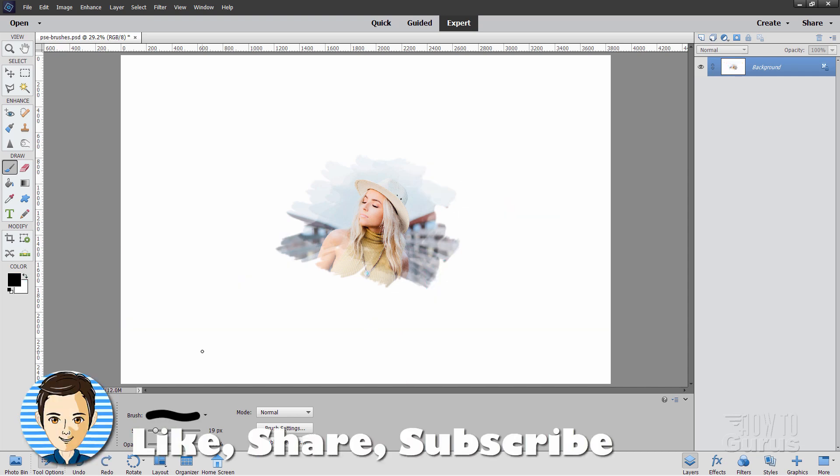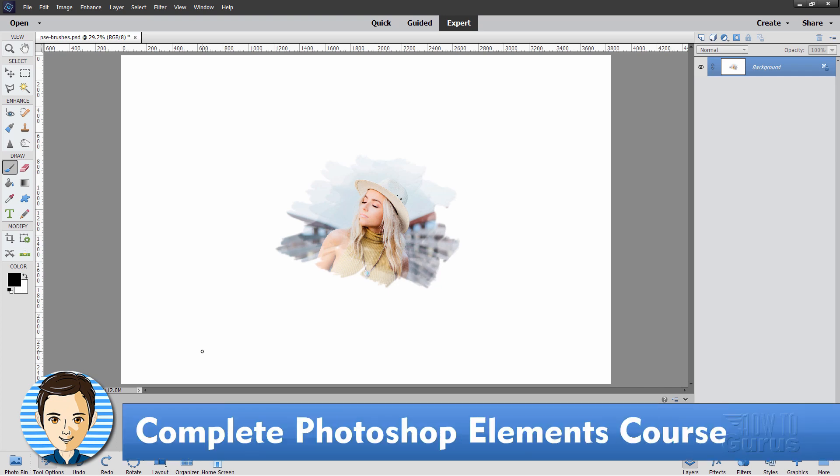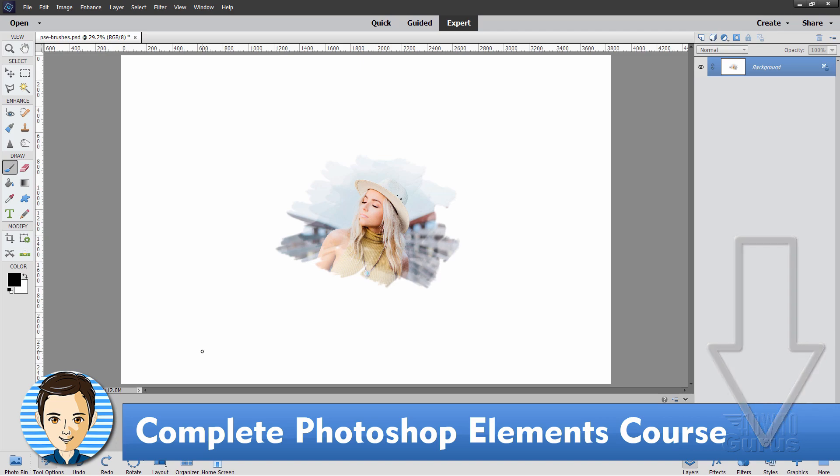And if you like this video, hit that like button, click on share, click on subscribe, and don't forget to check out my complete training course for Photoshop Elements. There's a link for that right down there in the description. And I'll see you next time.